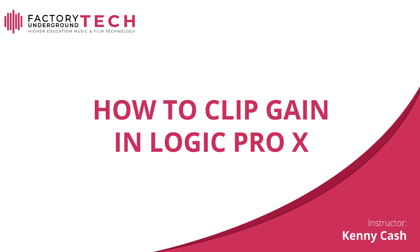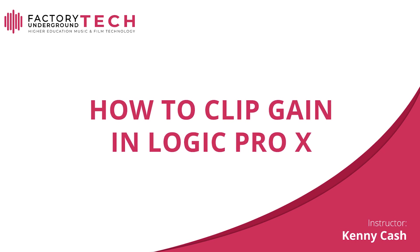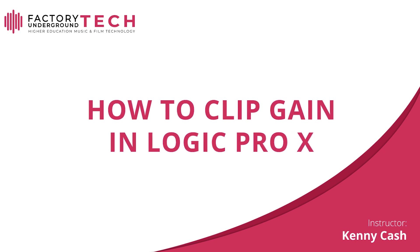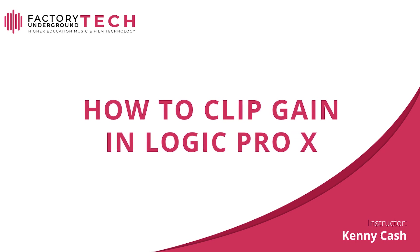Thank you for participating in this Factory Underground Tech lesson. To learn more about Factory Underground Tech, please visit FactoryUndergroundTech.com. And don't forget to like, subscribe, and comment on our YouTube channel, and follow us on Facebook, Instagram, and Twitter.